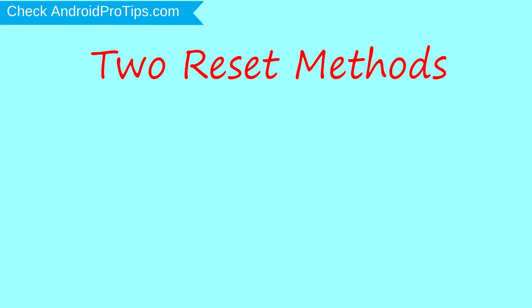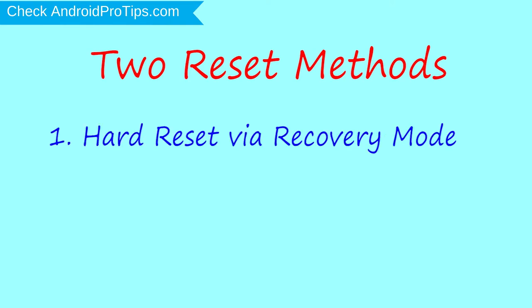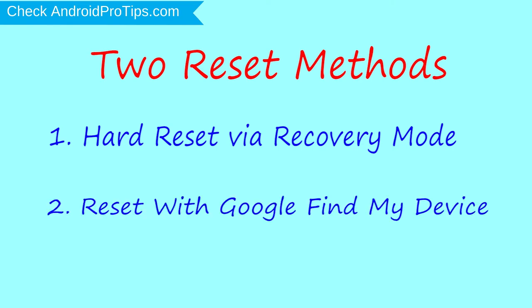First method: hard reset via recovery mode. Second method: reset with Google Find My Device.